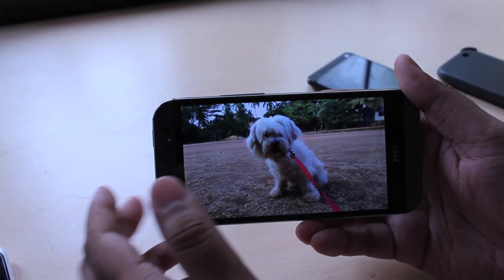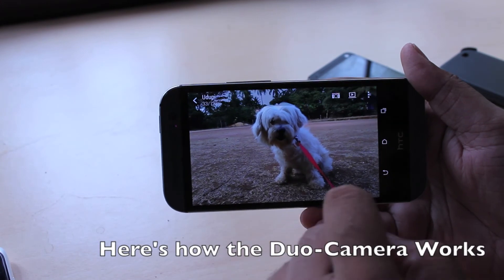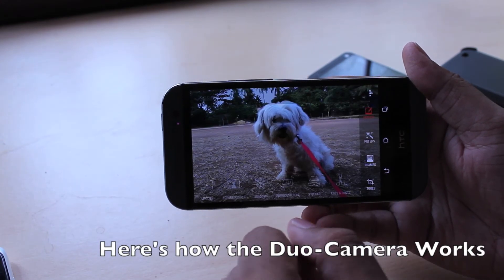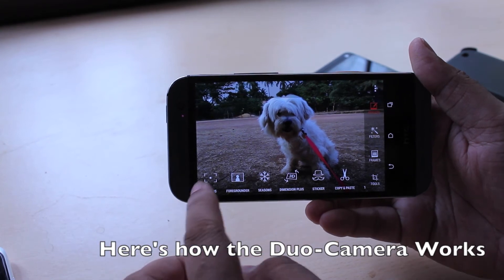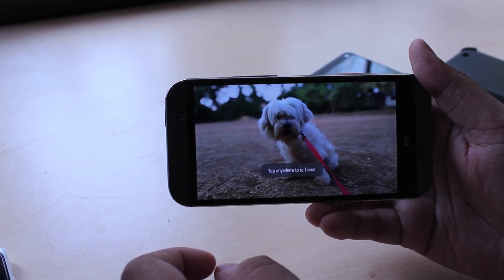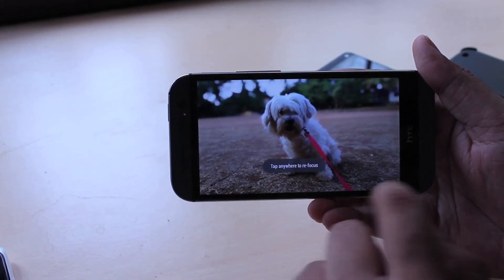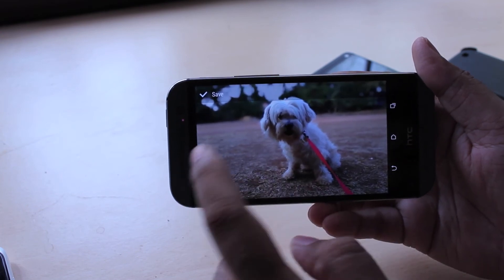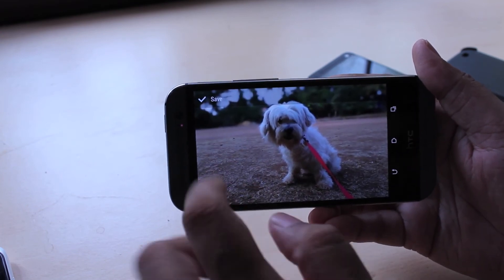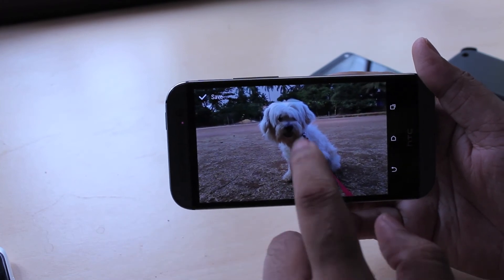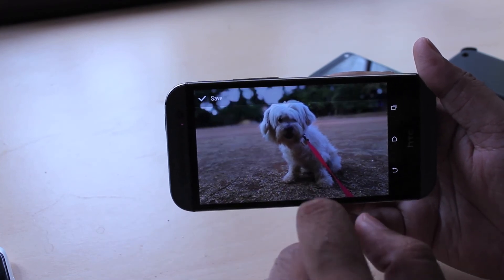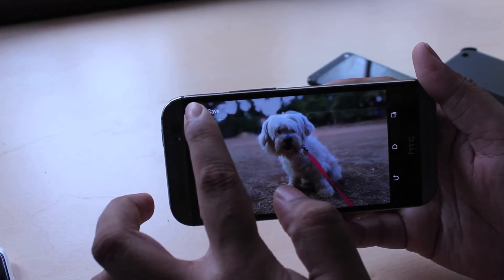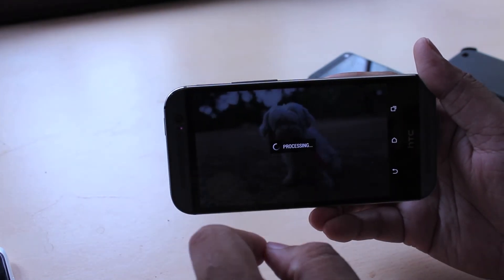So here's how the duo camera helps. When you take a picture you can go and edit it. And using the depth information captured by the second camera, you can use this U-Focus feature which blurs the background around the object. And then you can tap on what you want to focus. So for example if you want to focus on the background, you can focus on the background which will blur the front. Or you can just focus on the front which will blur the back. Now this is pretty cool. You can save this image for example.